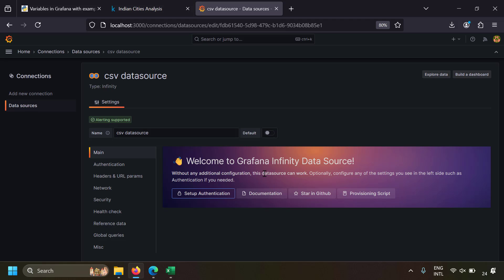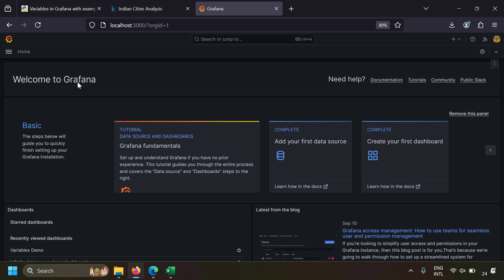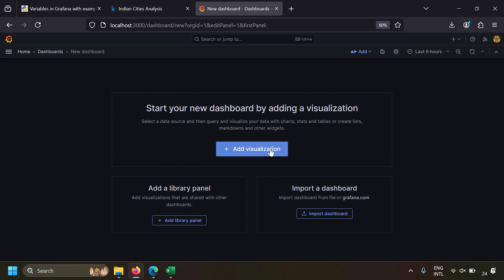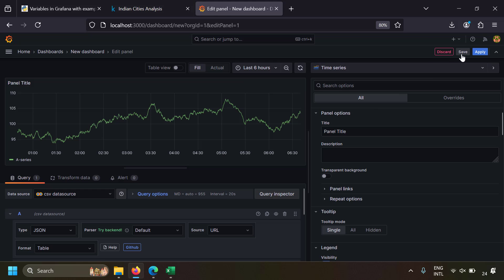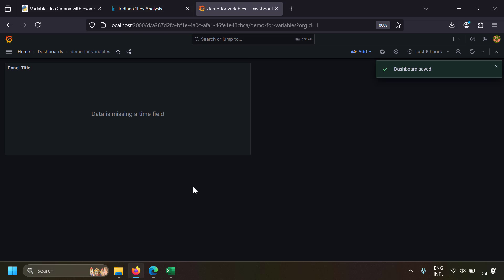If you don't know how to use CSV in Grafana with the Infinity data source, I've already made a video on that and I'll leave the link in the description. Let's create a dashboard — I'm logging into Grafana, clicking new dashboard, adding a visualization with the CSV data source. Let's save this dashboard and name it something like 'demo for variables'.